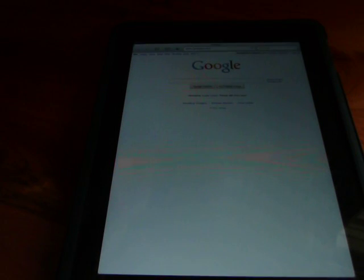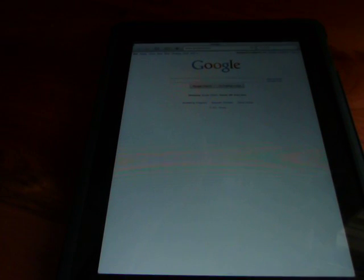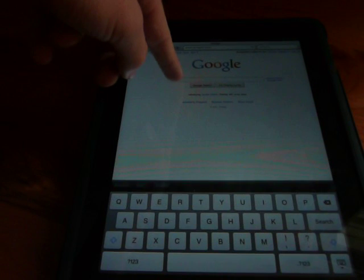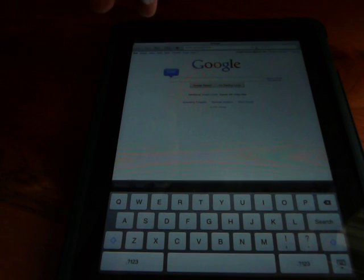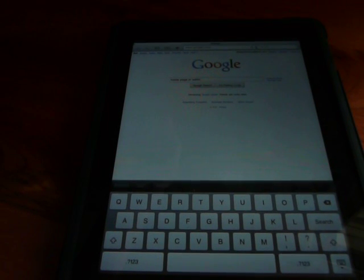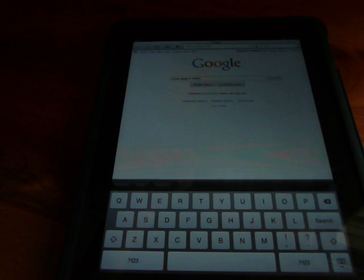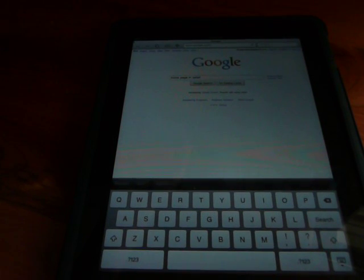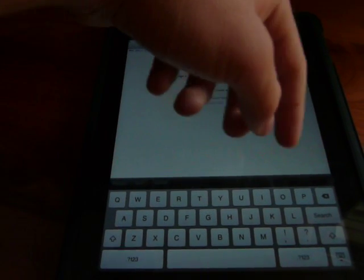I opened up a new page and Google loaded as you can see. The tweak is called Homepage in Safari. Just search it in Cydia and you'll find it.